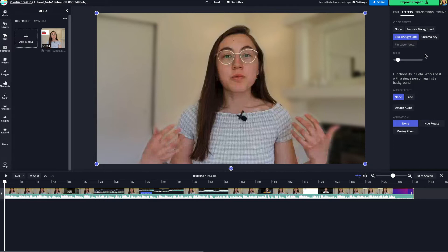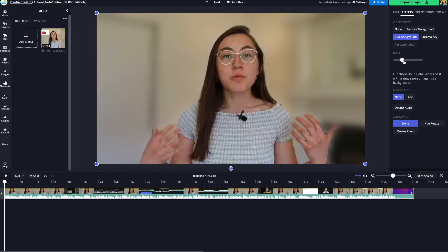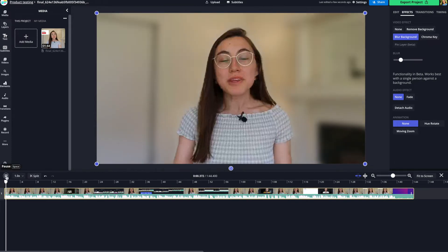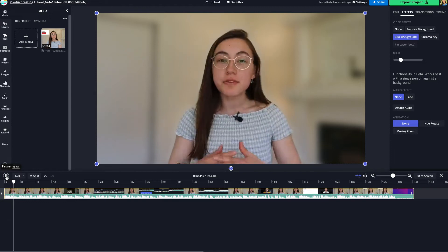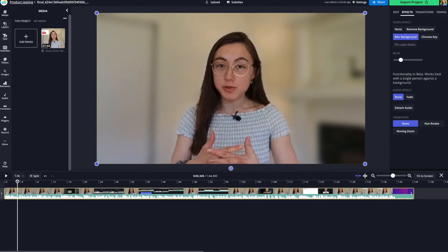It might take a second to load, but you can already see that it's blurred the background a slight amount while leaving me, the subject in the center, unblurred and completely in focus. You have a slider on the right side where you can decrease or increase the blur to however far you want to go. When you play the video, you'll see that you're still in focus while the background is blurred, which helps viewers pay more attention to you and what you're saying.